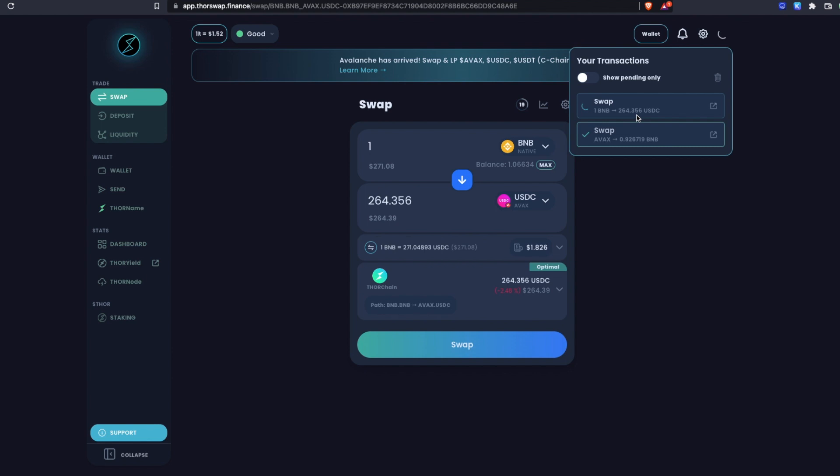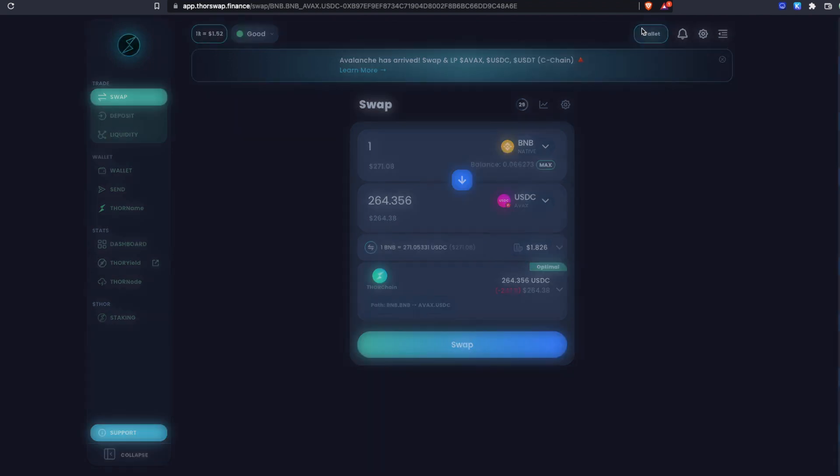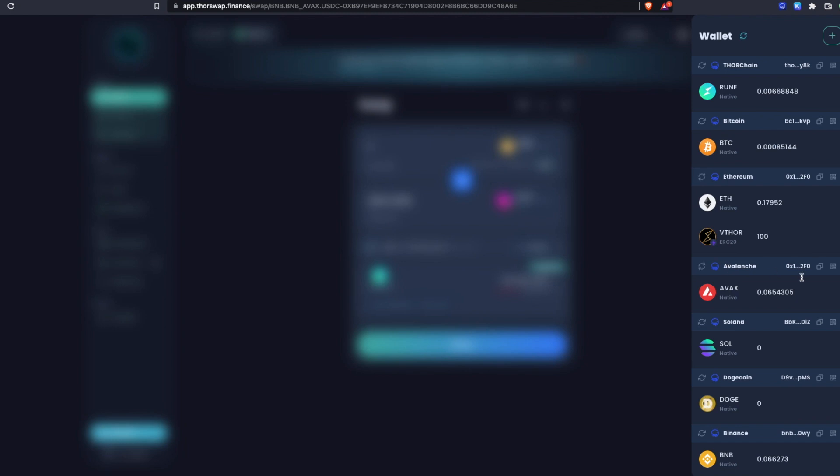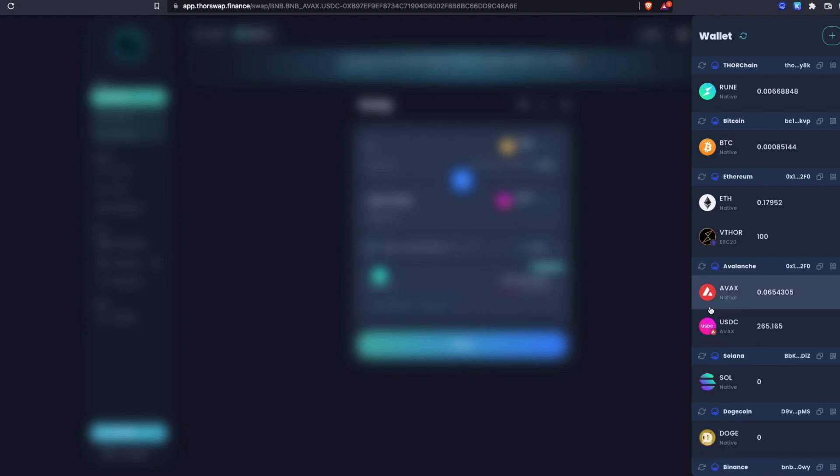One BNB expected 264 USDC on AVAX. You can track it here and there it is. You can check in our wallet. I'll give that a quick refresh and under Avalanche we will see we have our AVAX USDC in our native Avalanche wallet.